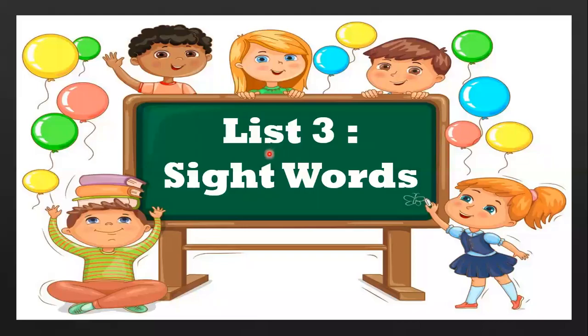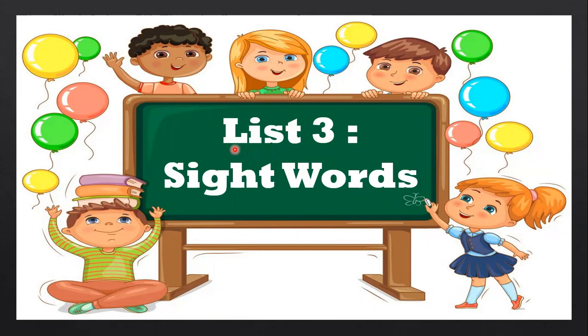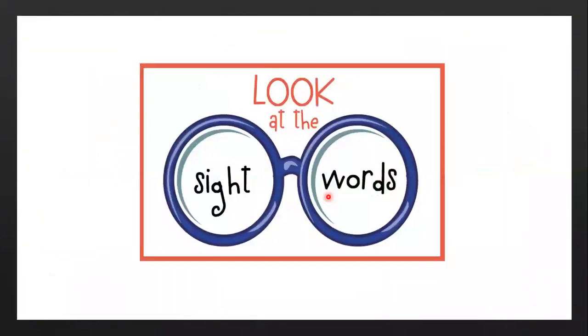Hi children, hope you all are doing well. So today we will learn some more List 3 sight words. You know what sight words are, right? The words which we see and read are called sight words.